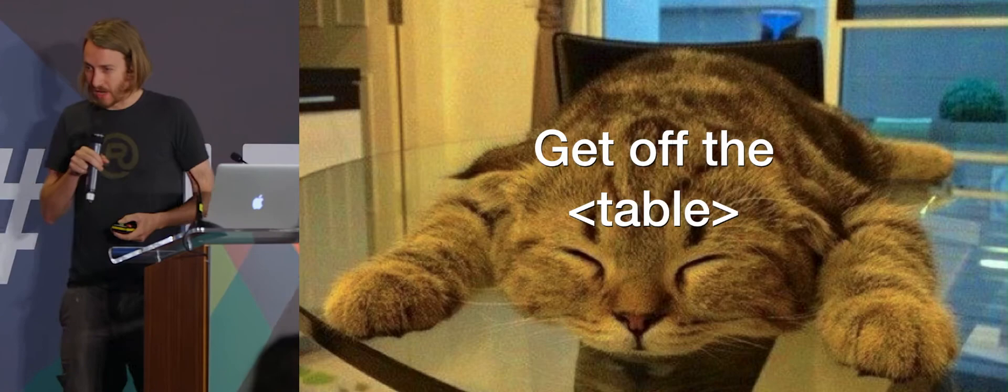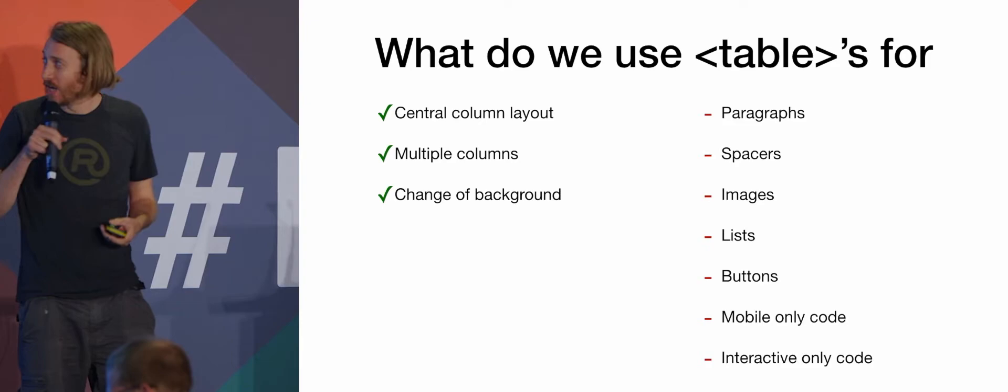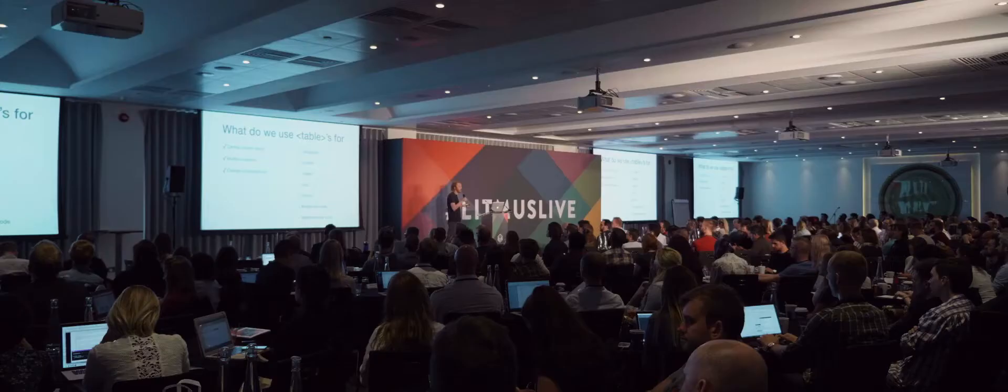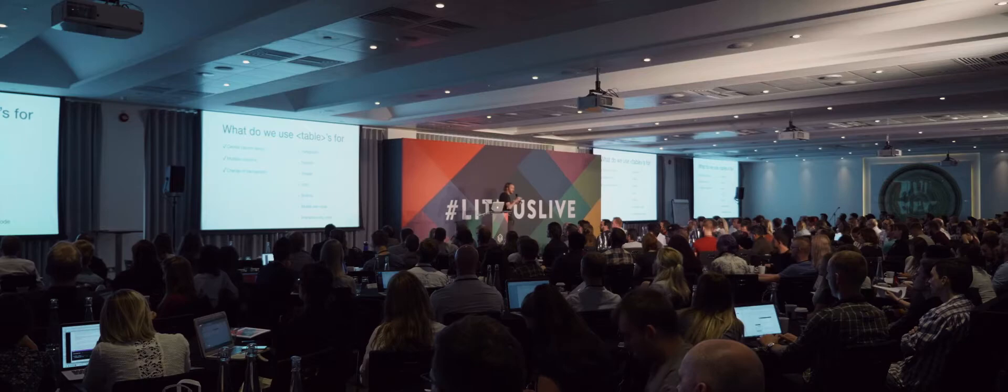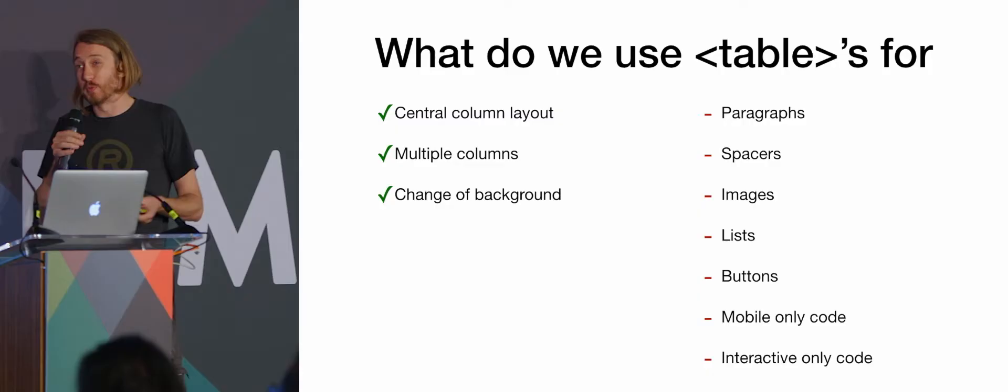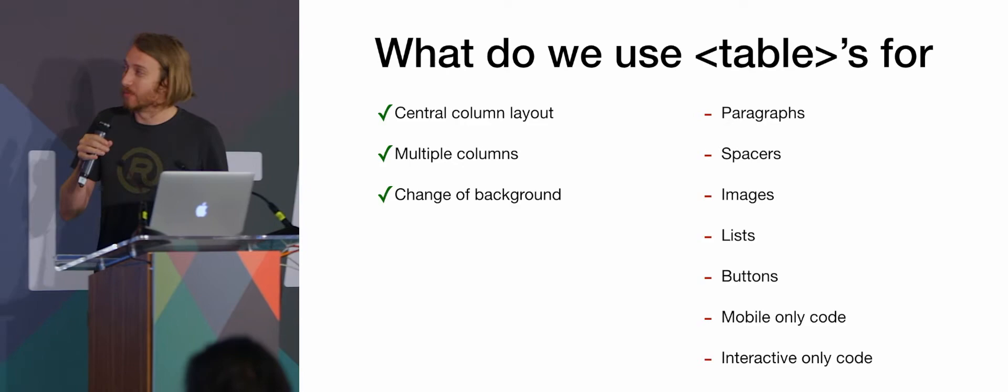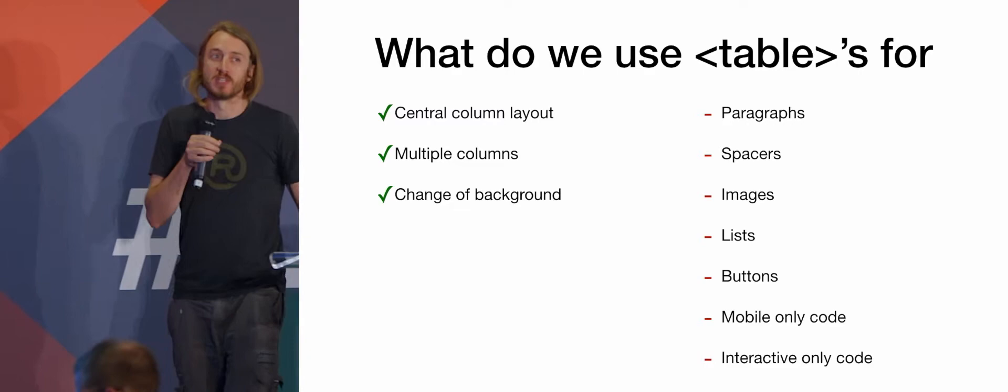There's two sides of it. Some things we are using tables for now which we need to, some things we don't need to. So at the moment, a central column layout, you need a table for that. Anything with a fixed width section, you need a table for. If you're doing multiple columns, you need tables for that. If you're changing the background, you need a table for that.